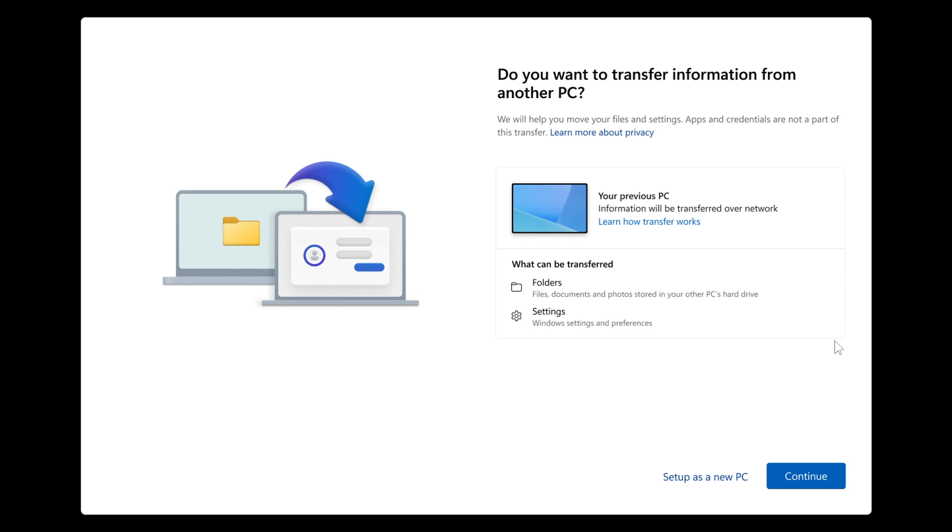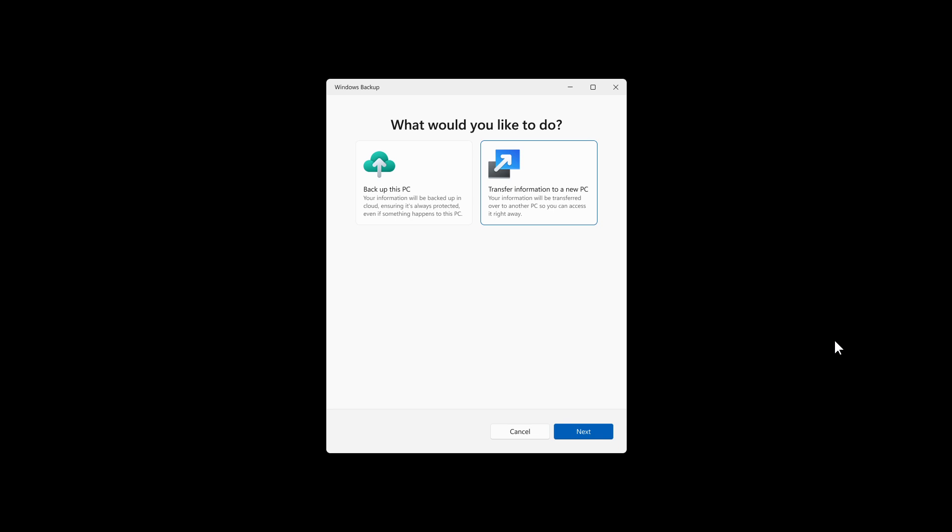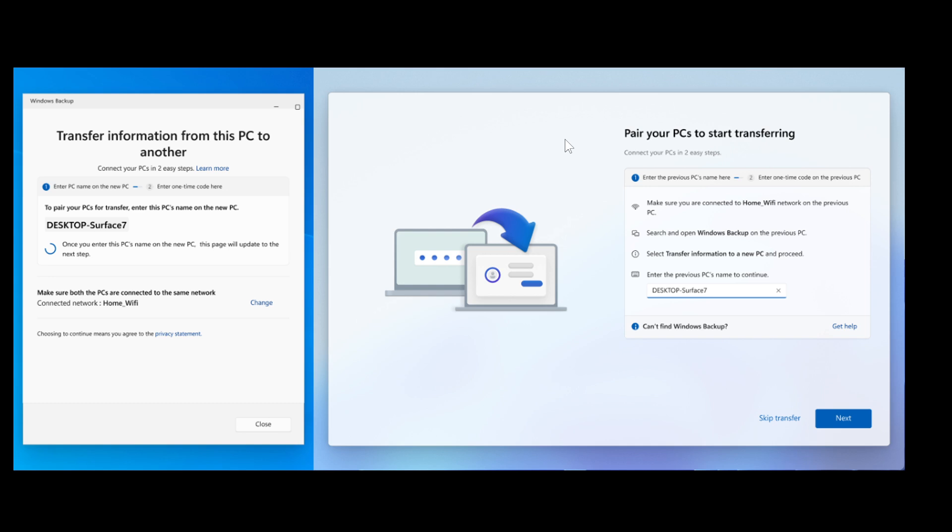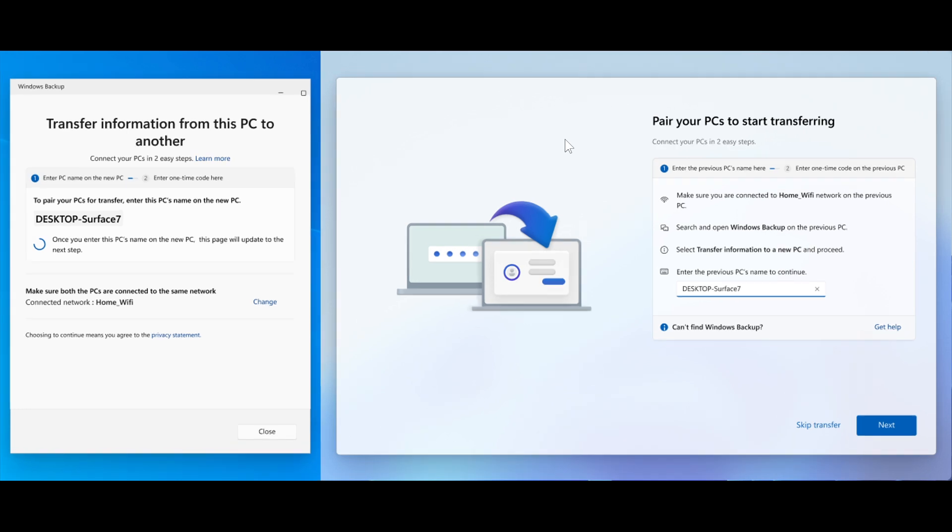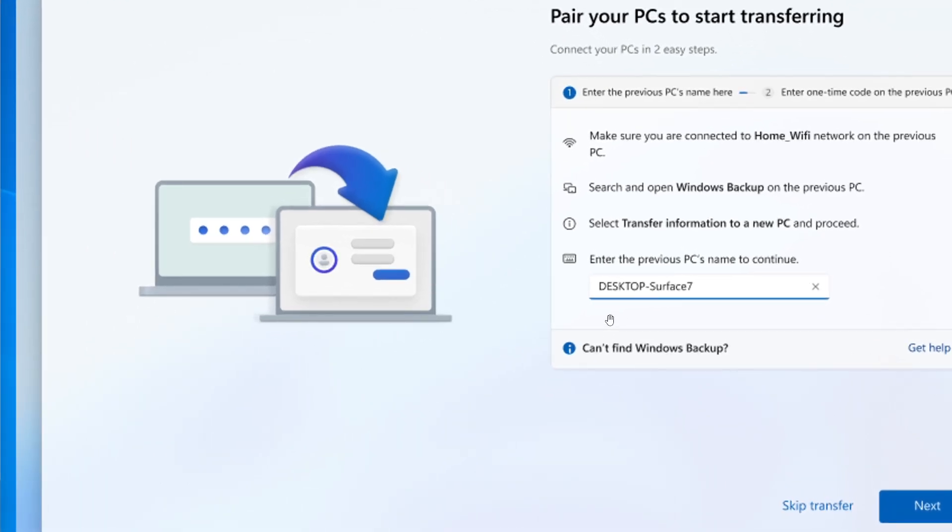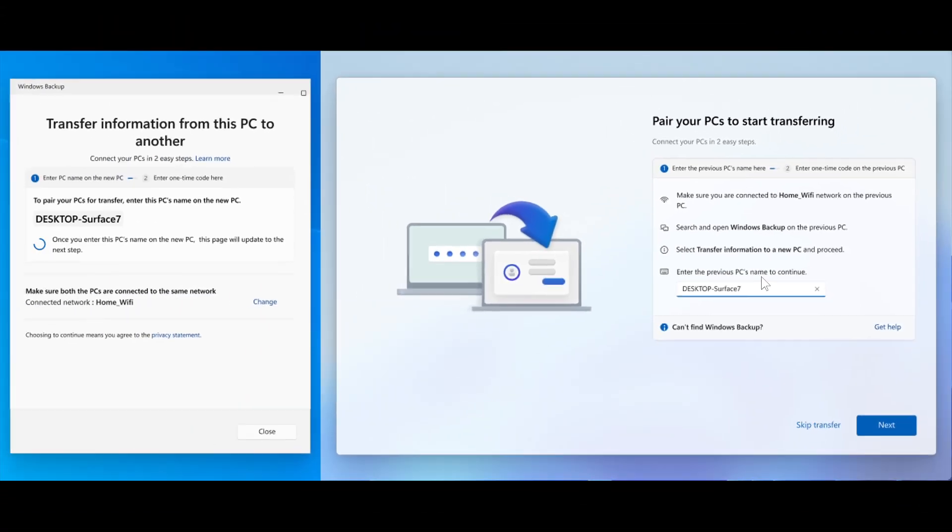So then what you would do is you would open the backup app. And in the Windows backup app, you would then select transfer information to a new PC to begin pairing. And in the Windows backup app on your previous PC, you'll see the PC's name that you must enter on the new PC. So as an example, you have Zoom In Desktop Surface 7. So that's just a brief example of what that's all about.